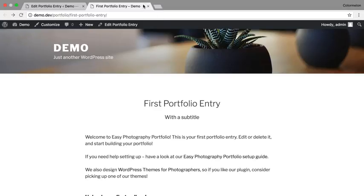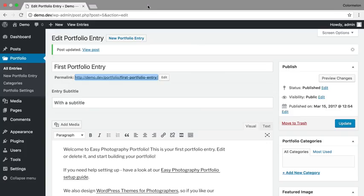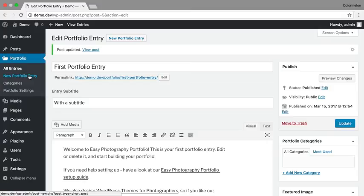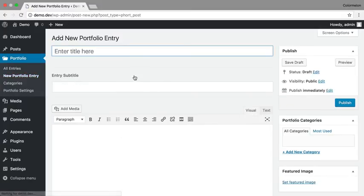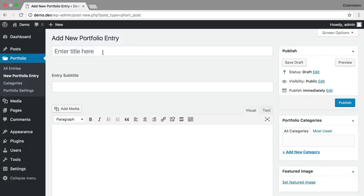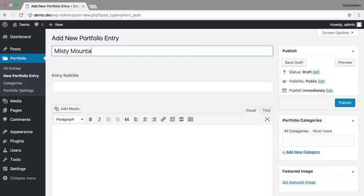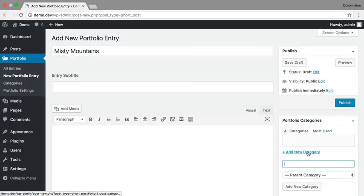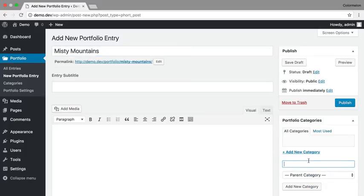Let's create one more portfolio entry. To do that, I'm going to go to New Portfolio Entry. I'm going to call this entry Misty Mountains and I'm going to give it a category of Landscapes.